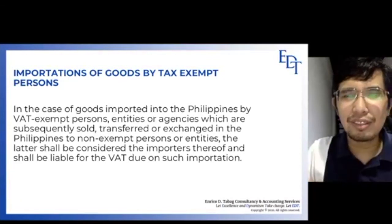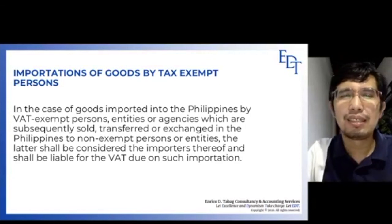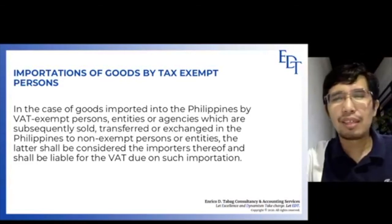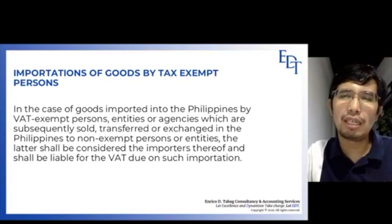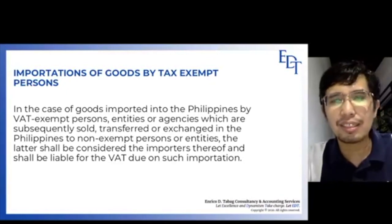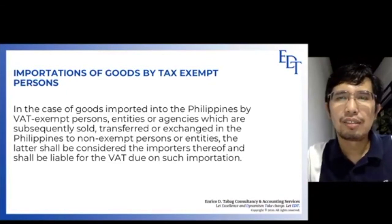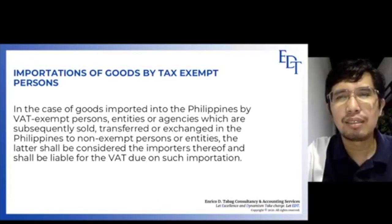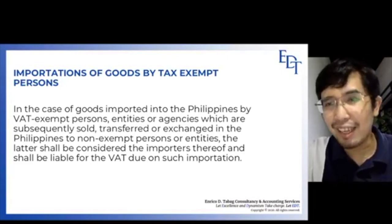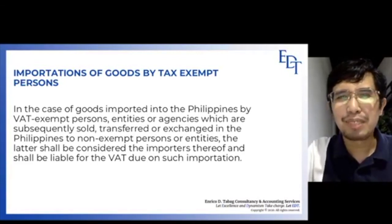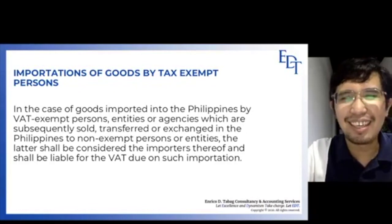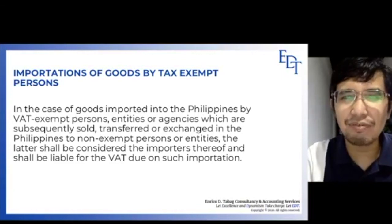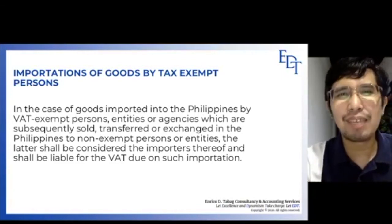I hope the first three items of input VAT are now clear. I hope you're learning from the videos I'm sharing. Rest assured, I will continue doing this for income tax and other topics. If you're happy and learning, please subscribe and like. Thank you very much, take care, stay safe from COVID-19, and God bless us all.